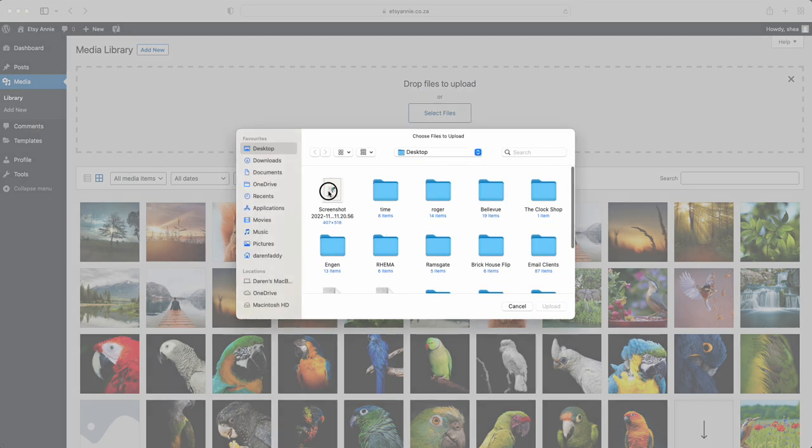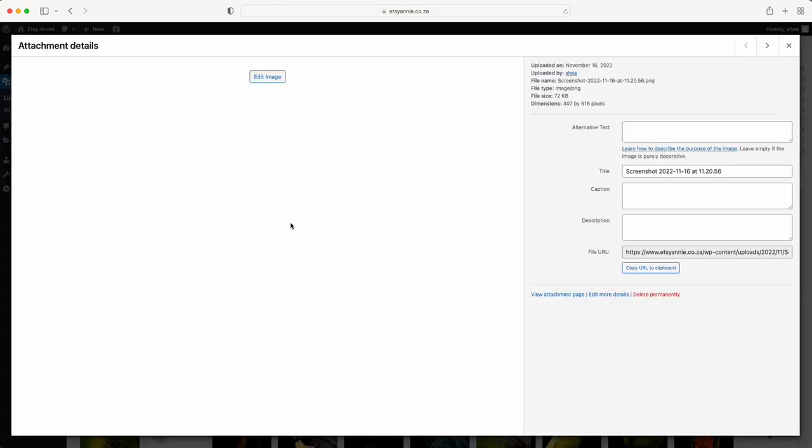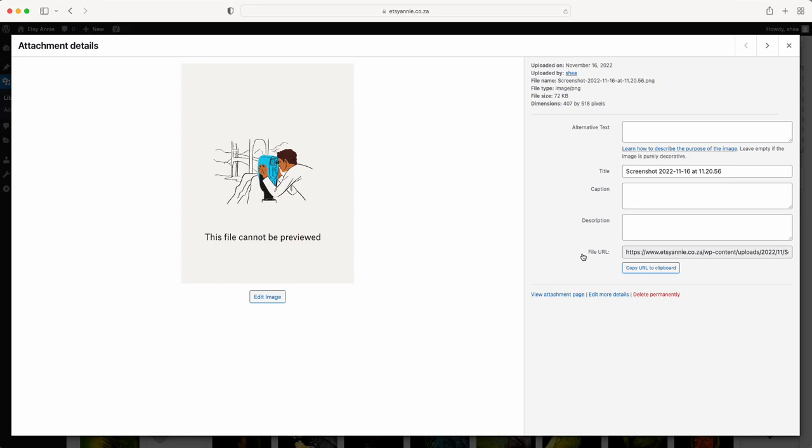I'm just going to double-click on this one here and upload it. Now it's uploading. You're going to click on it and then where it says file URL, that is the link you're going to copy. Just click that button and it will say copied.